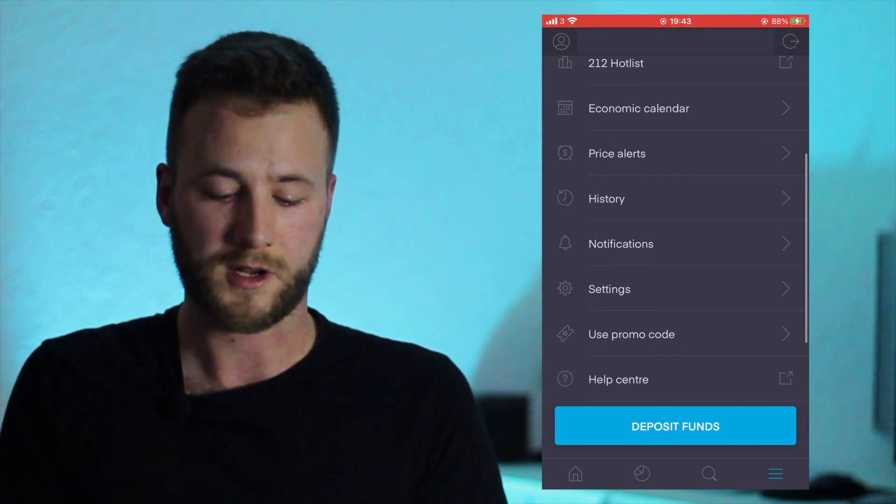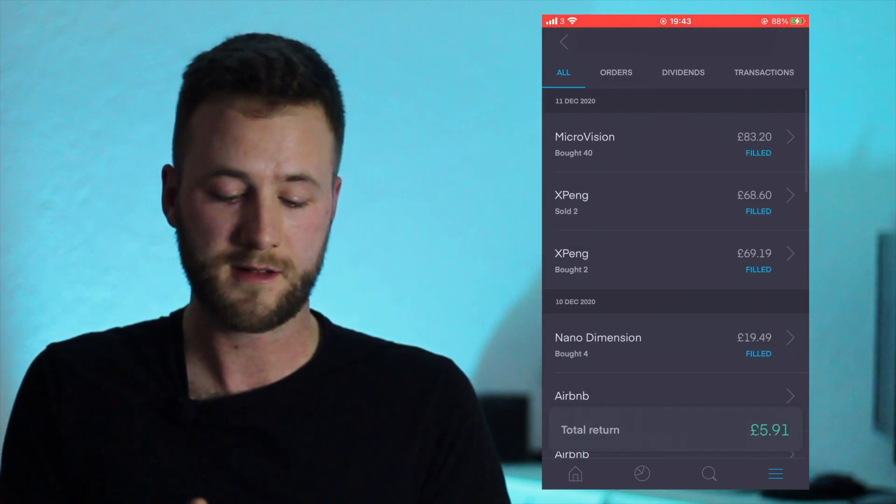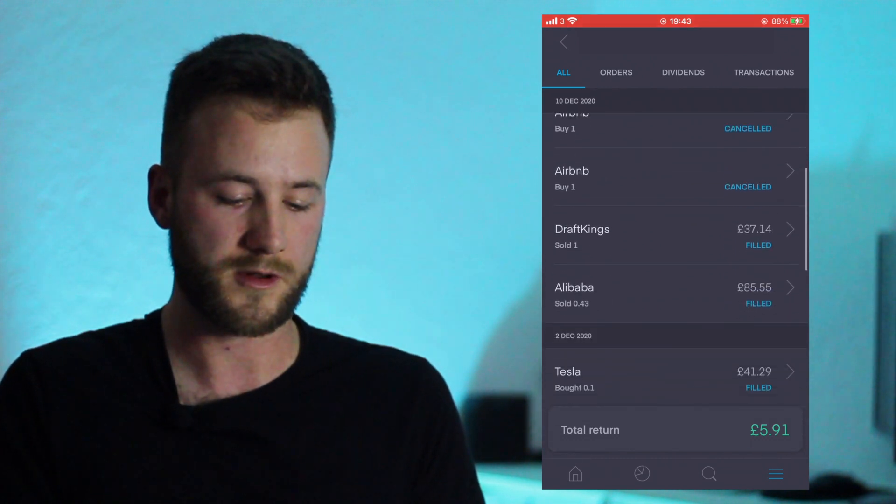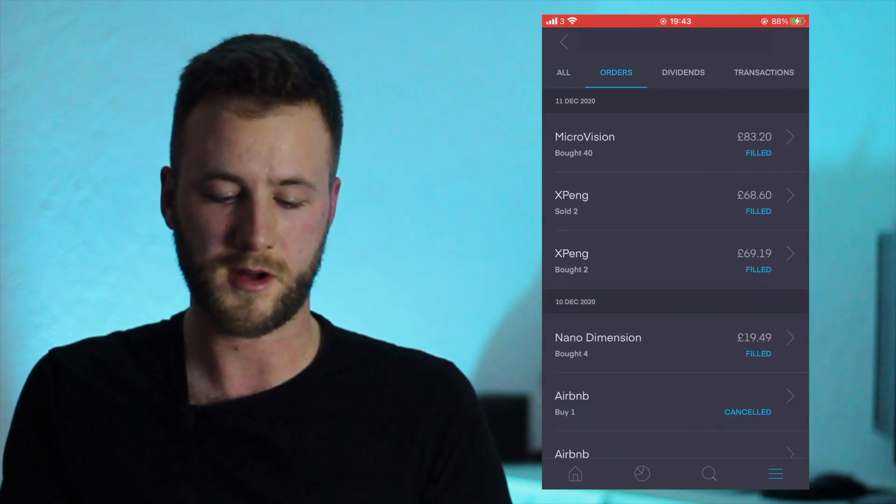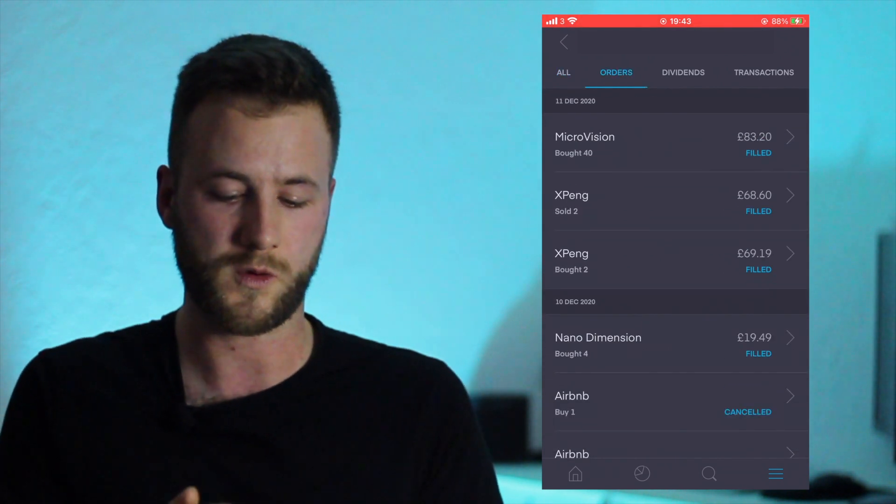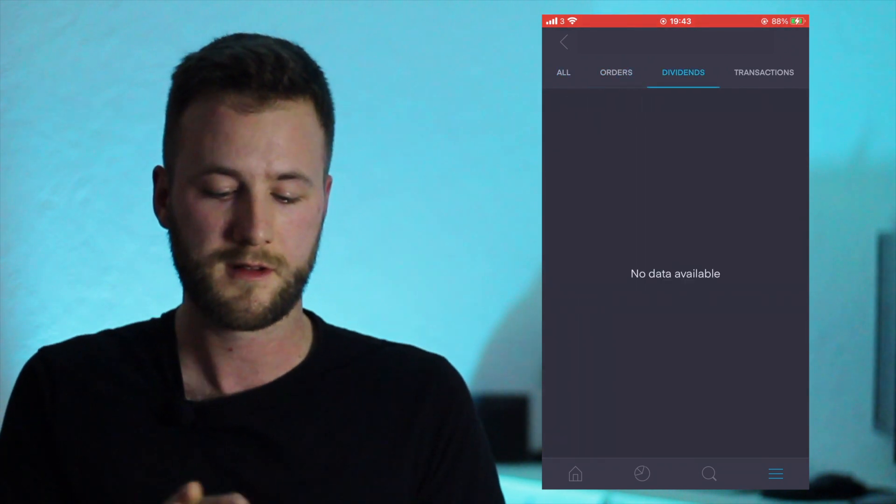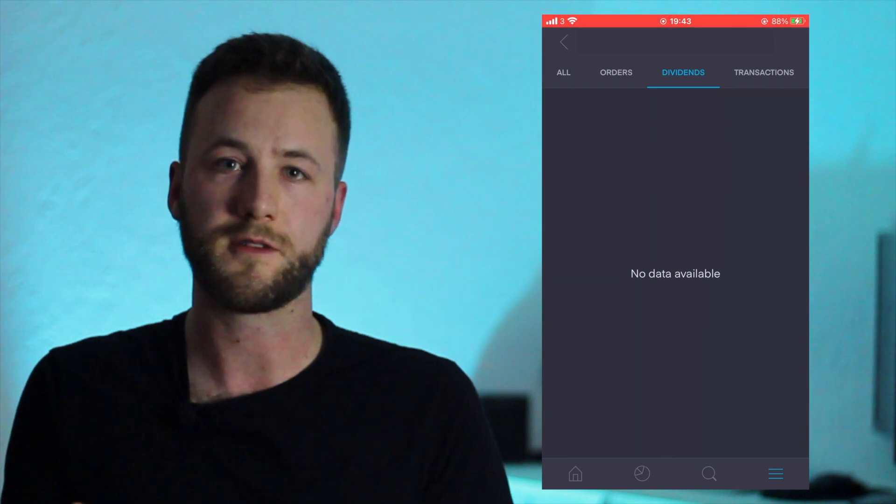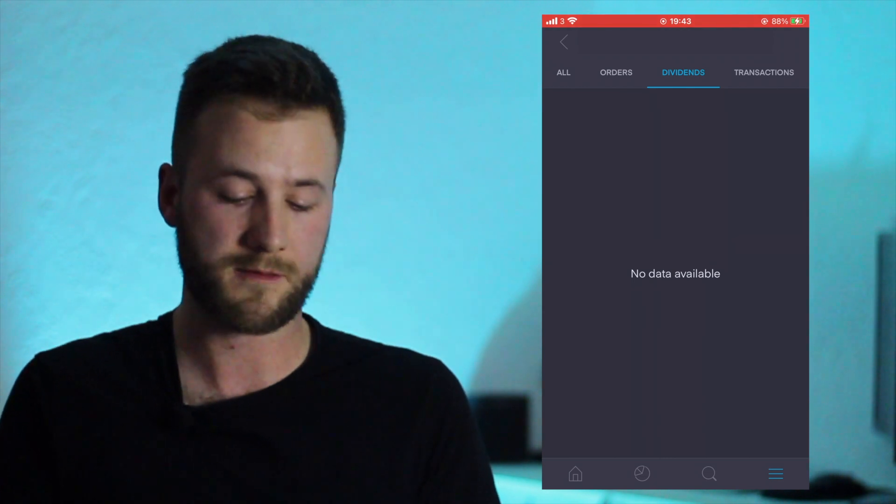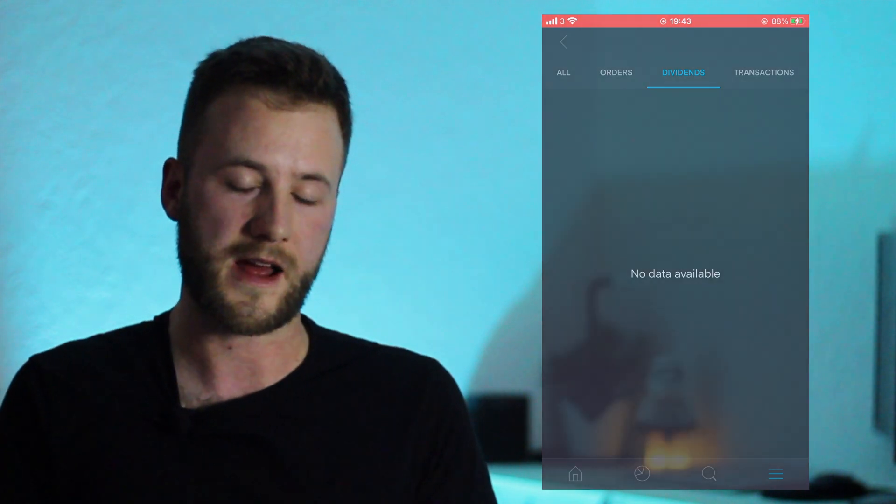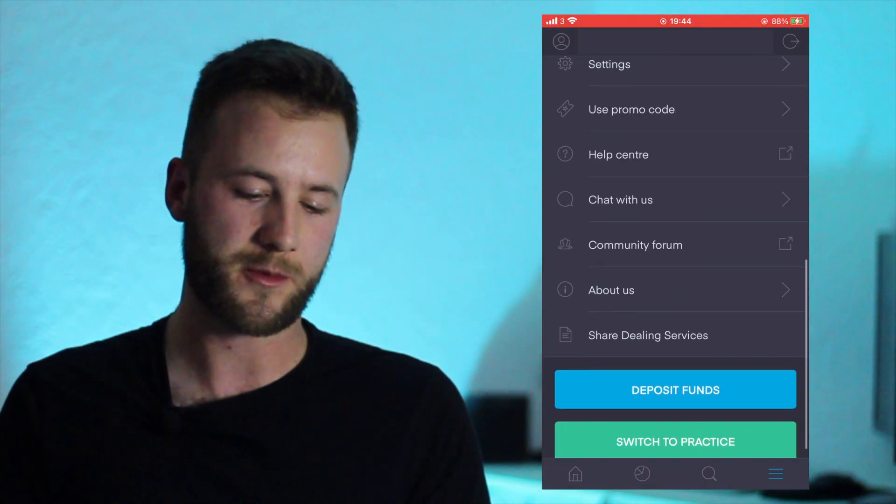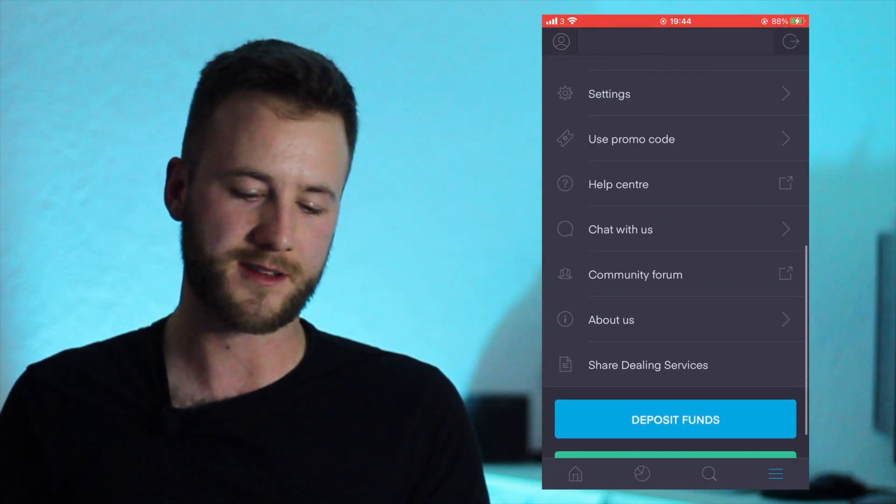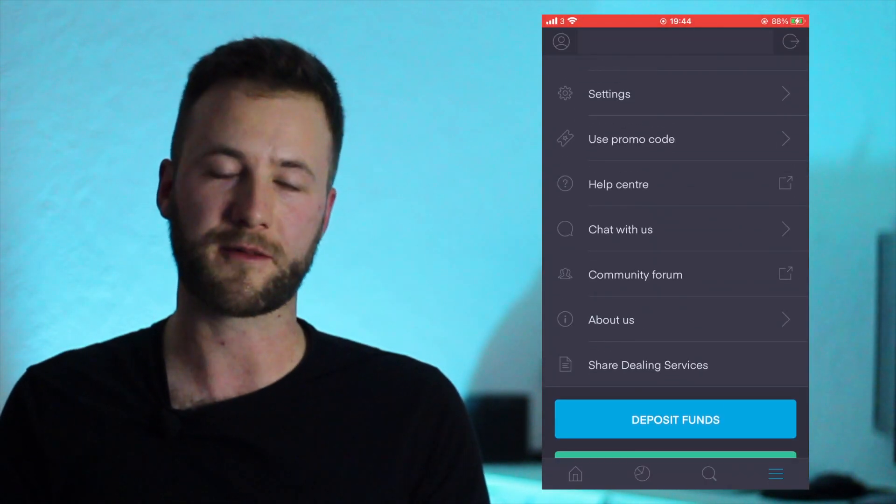And we've also got History here so you can see what you've done in your history. So practice orders, you can do orders, see what dividends you've taken in. But obviously I don't have dividends - I don't have a dividend portfolio as of yet.